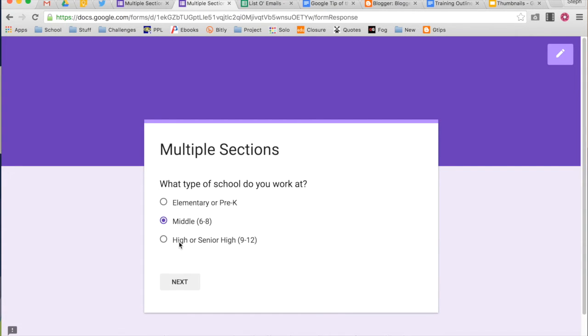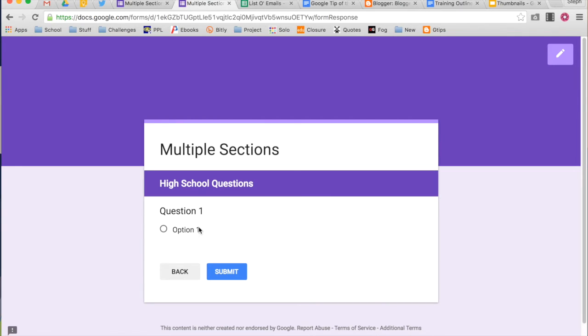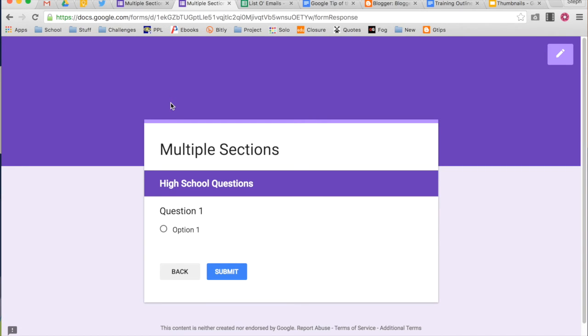And then again, I'll show you in the high school, it takes me to the high school questions. So that's working with multiple sections in your form. This can get a little bit tricky, so be sure to add in comments if you have any particular questions about working with multiple sections in your particular form.